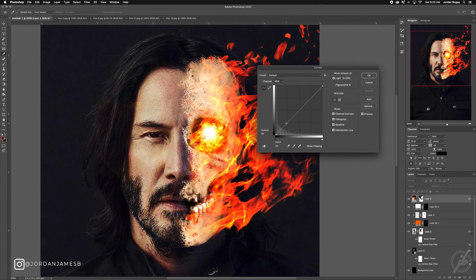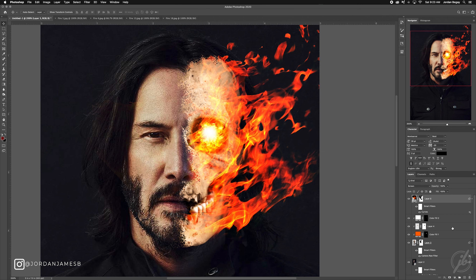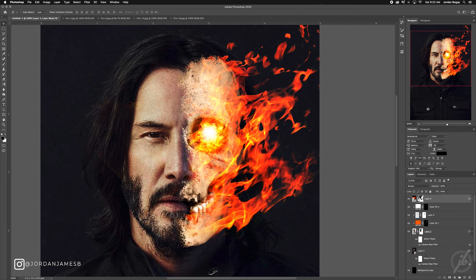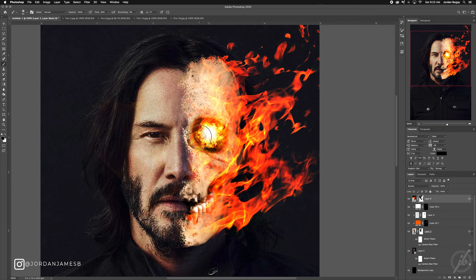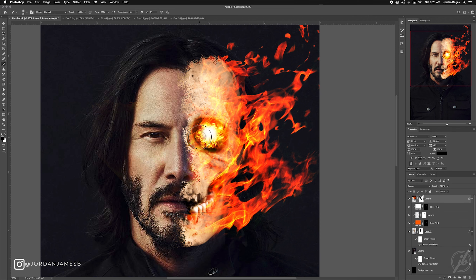Hit Command or Control M to bring up Curves and make further adjustments. Take away this part here. Looks pretty good — now what we're going to do next is add a white-out on his eye.